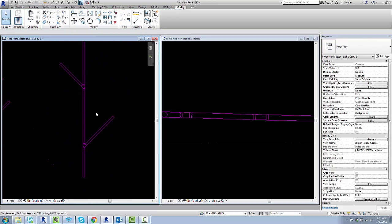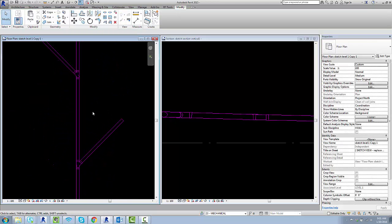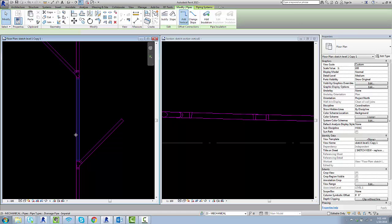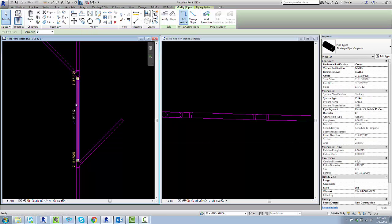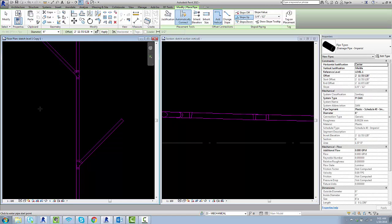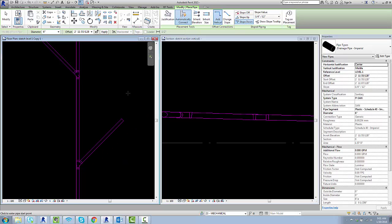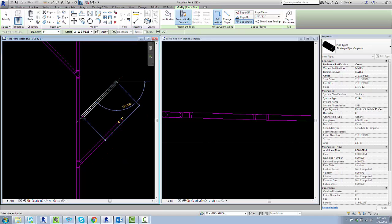Now sometimes, of course, you're going to have to tap into this and there's a method for that that works pretty well. So hit this main guy, hit CS for create similar, change to slope down, come in and then draw a parallel pipe right there.